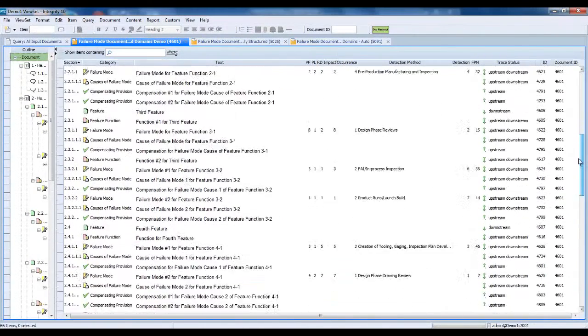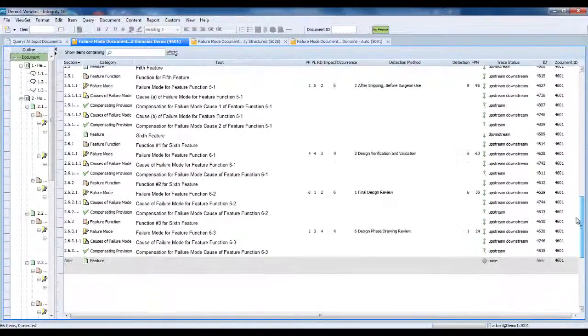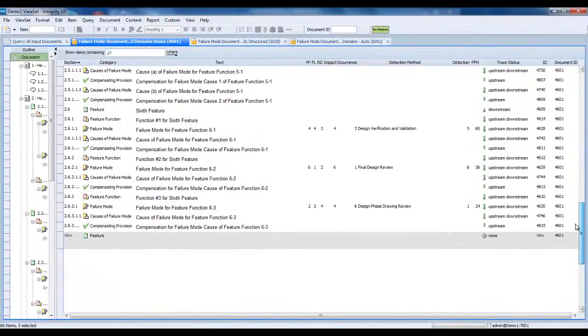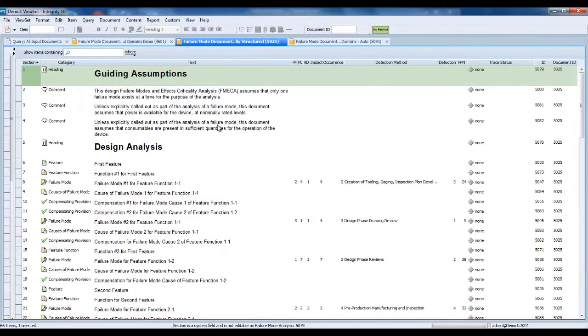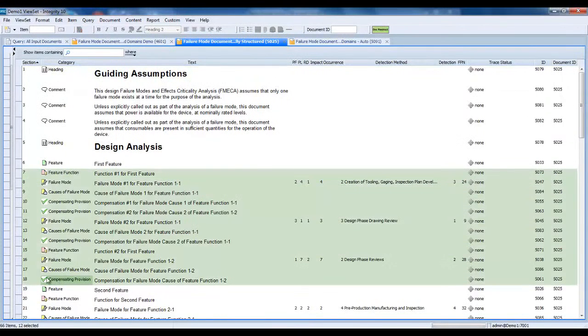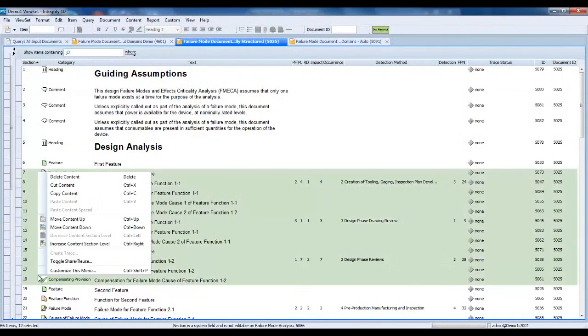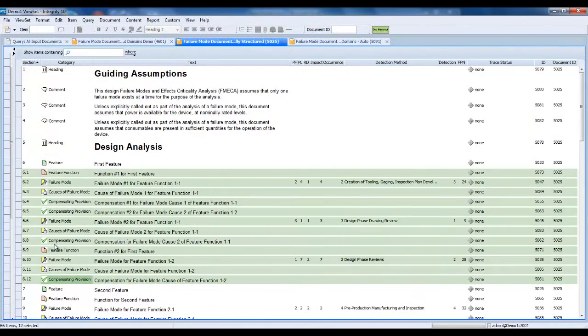However, even a relatively small document, such as this 66-item example, can be time-consuming to author. Here we have another copy of the Failure Modes document we just saw, but this time as a flat sequence of content items, without any trace relationships established.